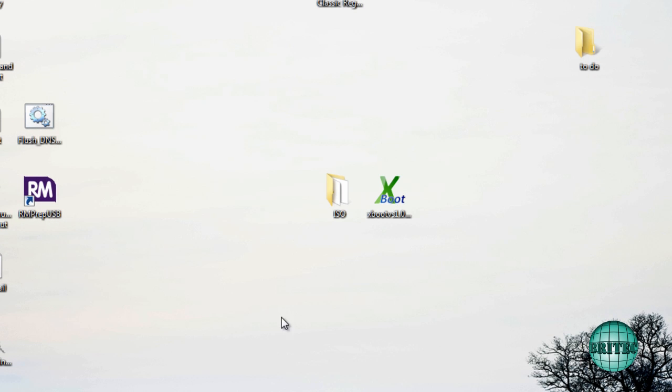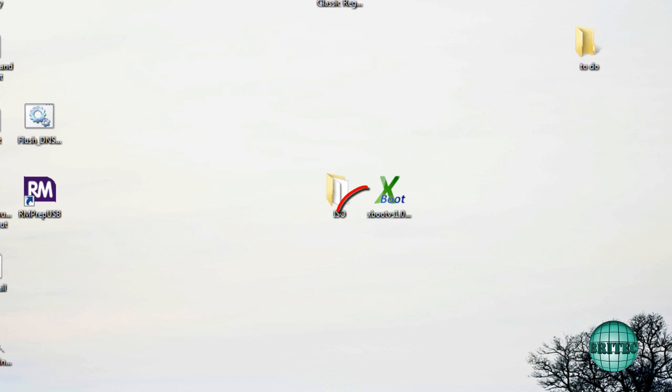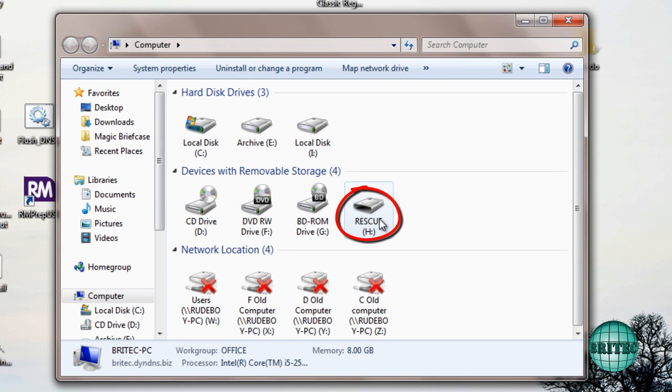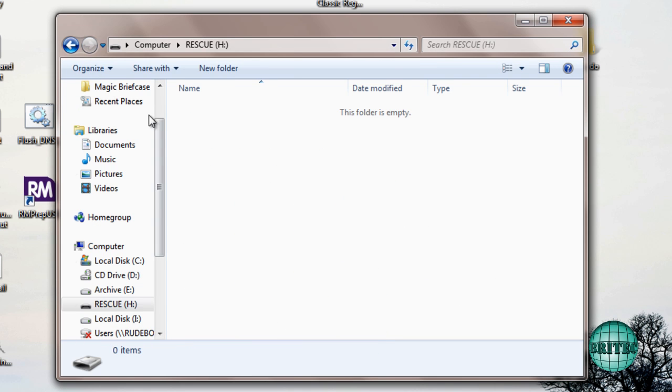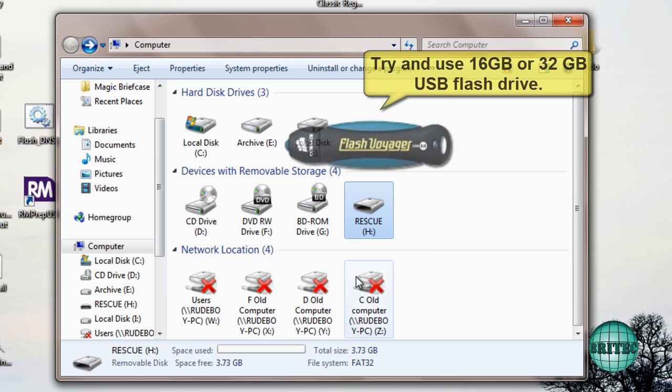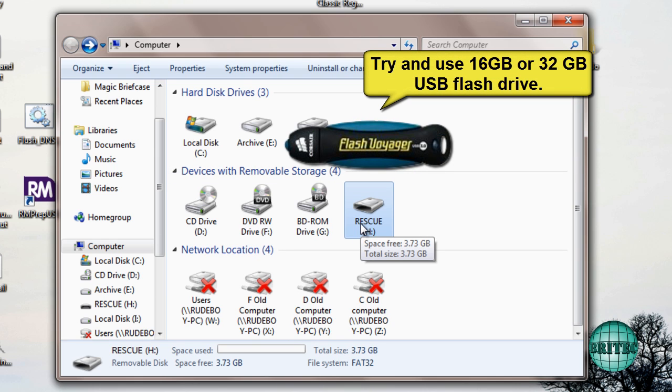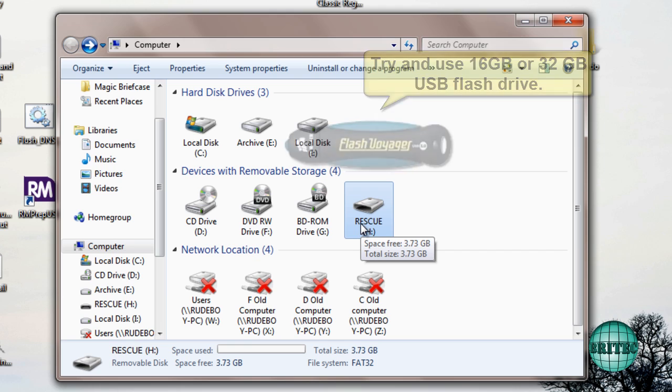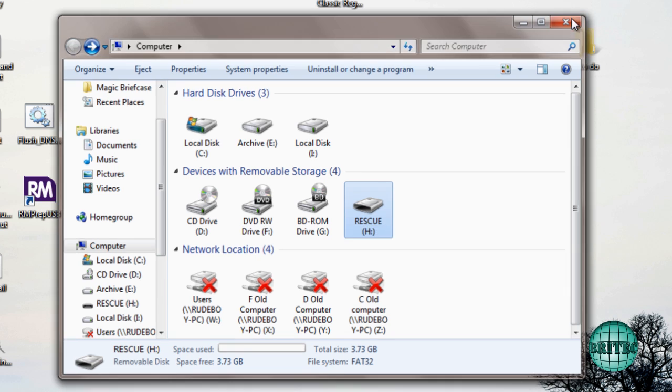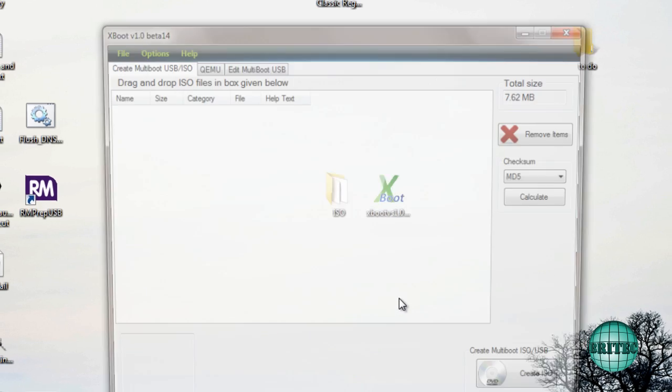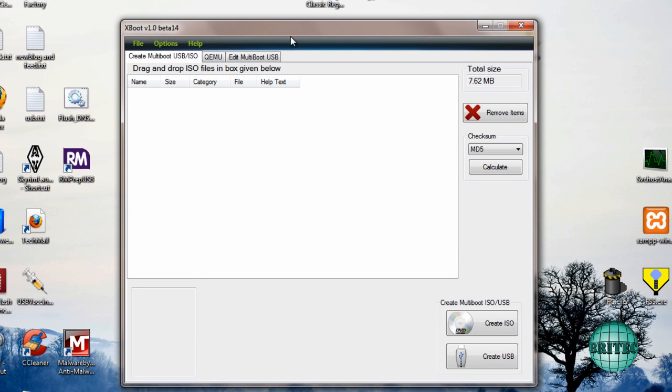You're also going to need your ISO images which you can freely download on the internet, and you're going to need to make sure you've got a pen drive. I've got the pen drive plugged in as you can see, it's only a four gig pen drive. Minimum I would say is four gig, but bigger the drive the better really.